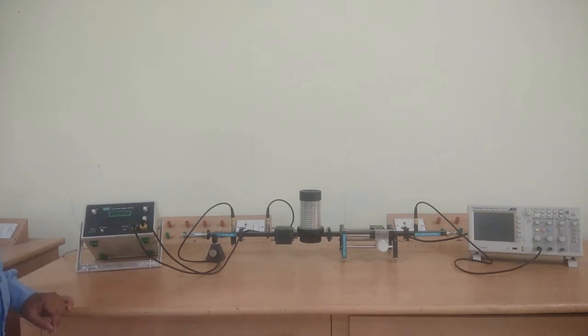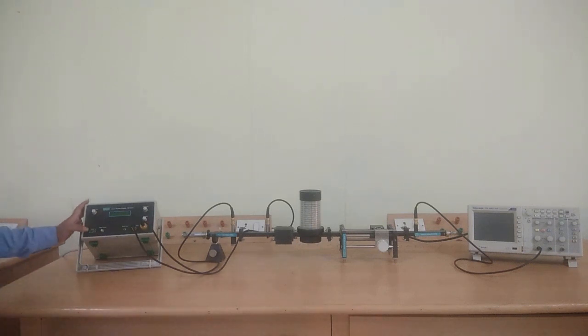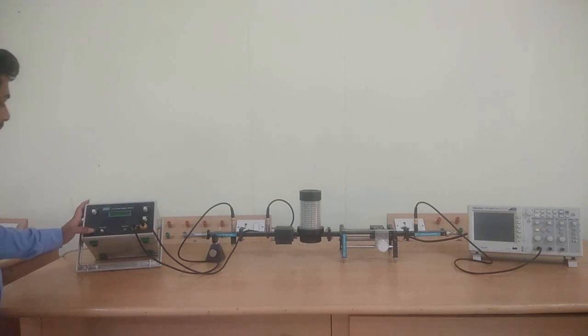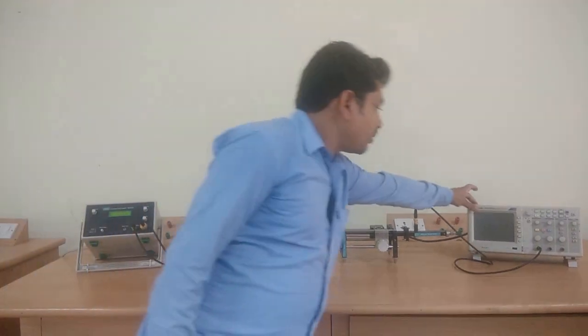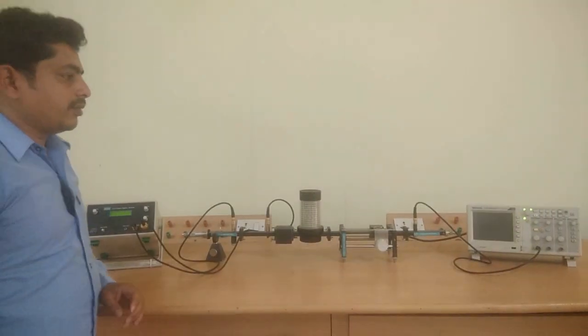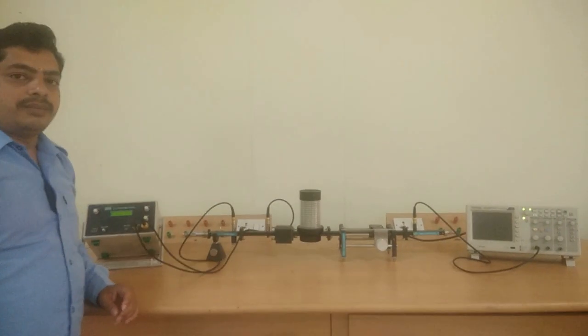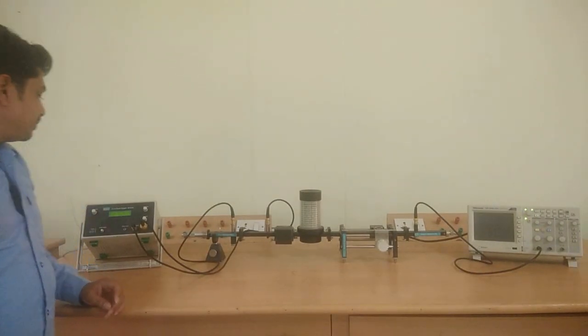Now, operational procedure. Switch on the power supply and meter selector. Power on the meter selector.